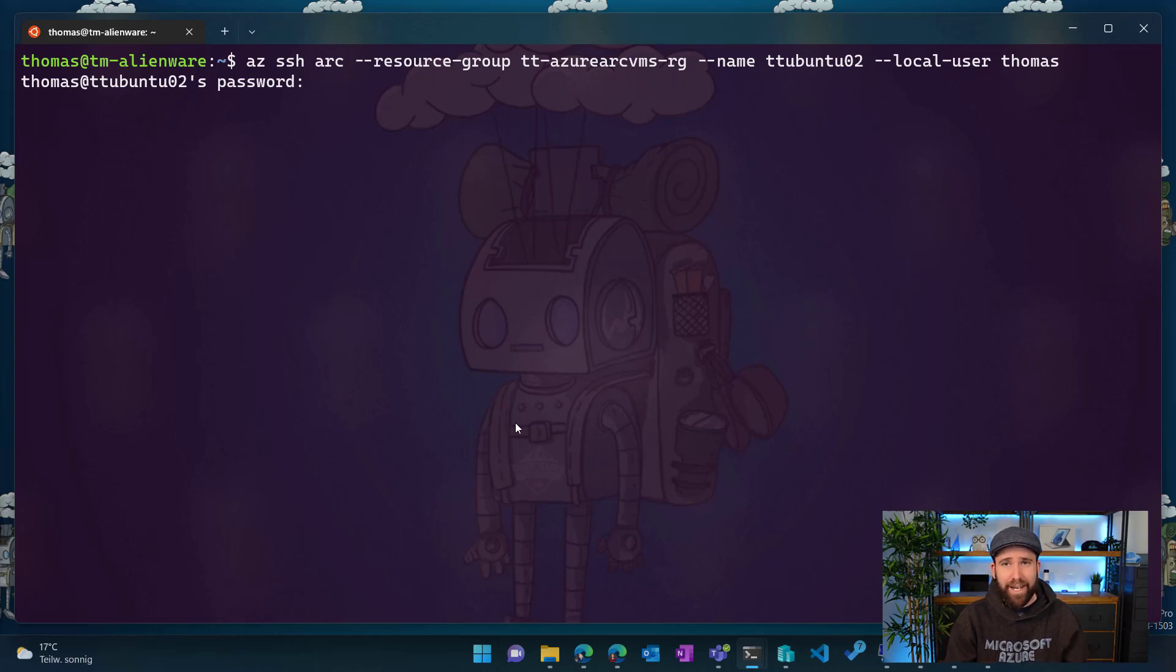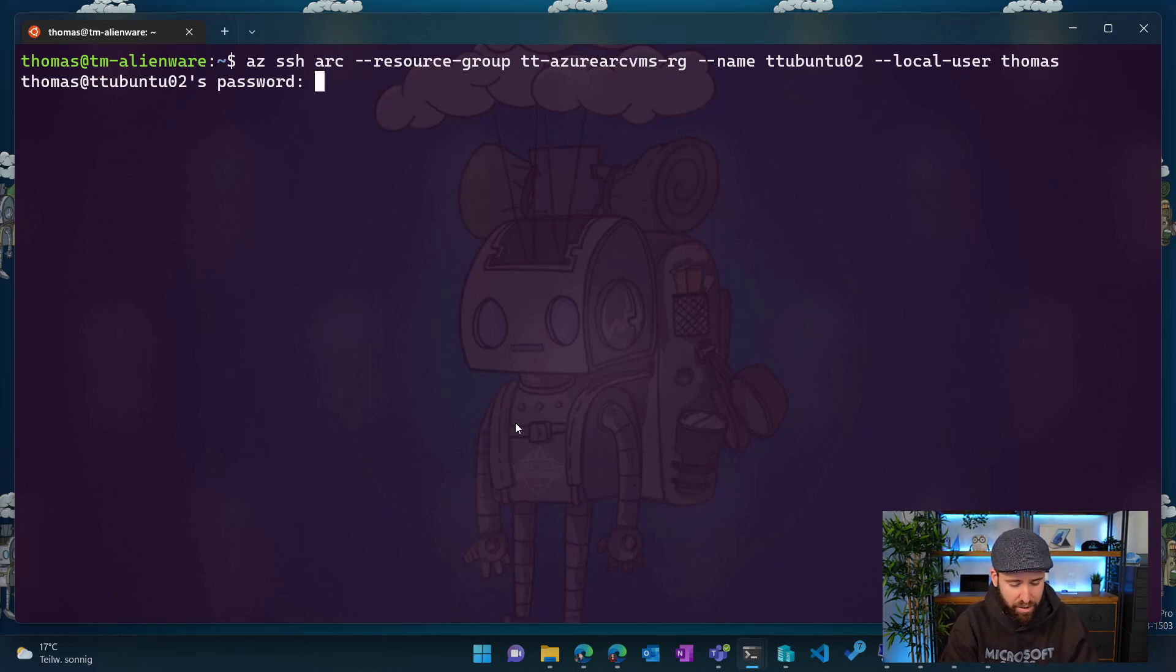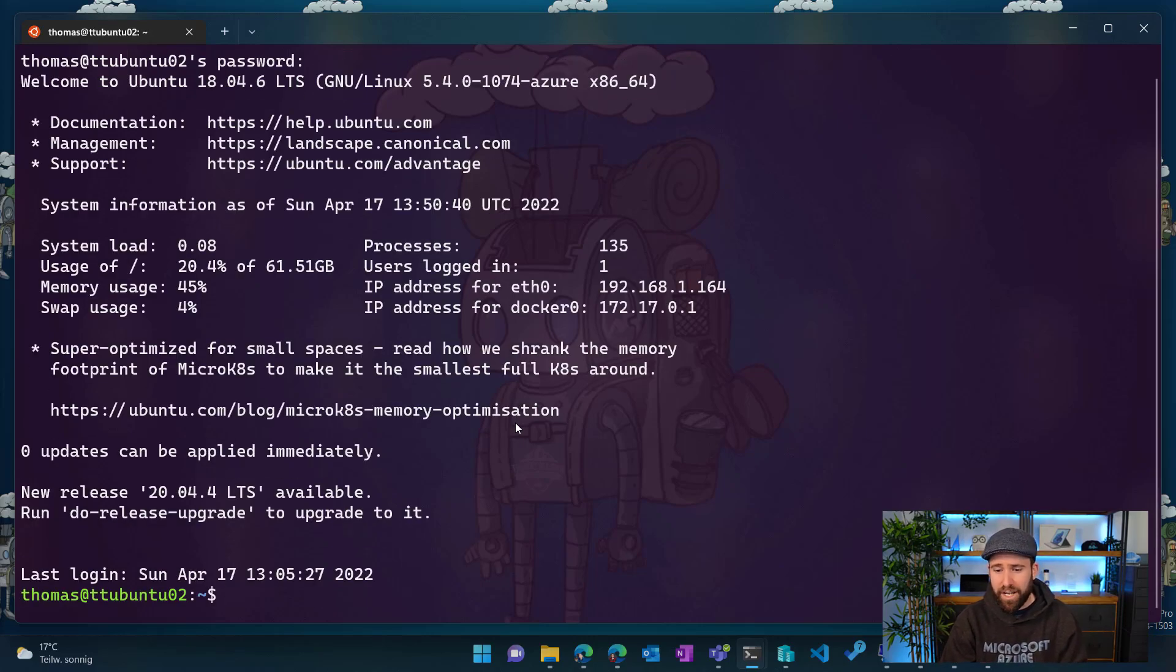Now in this case, I set it up using password. However, you can obviously also use that using certificates. So I just type in the password now. And now what I do is I connect to that server.